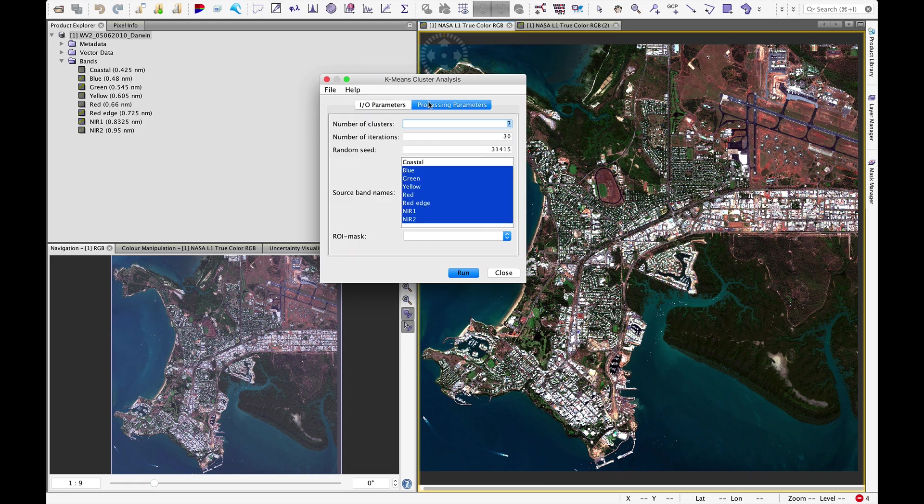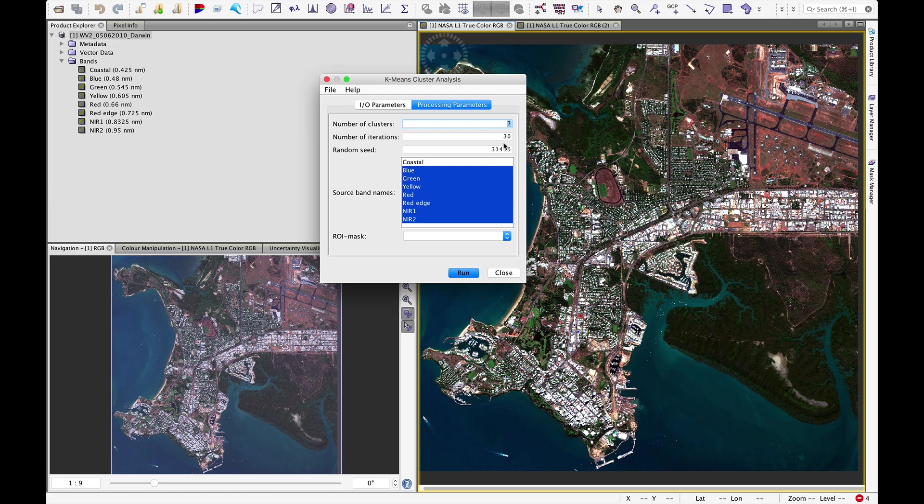For processing parameters we will set the number of clusters that we want the software to divide the image up into. And we said that we were interested in four categories. So let's see if that will work.